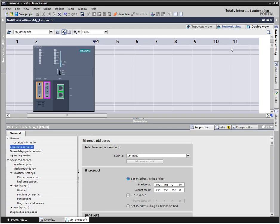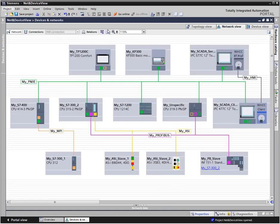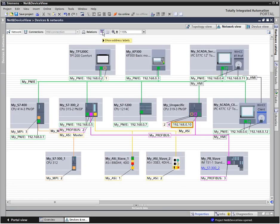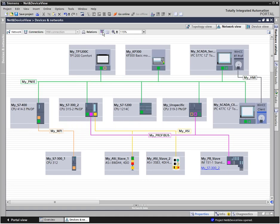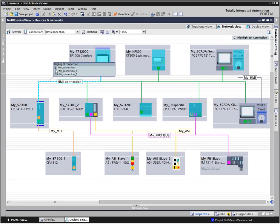Another feature in the net view is that you can check all network addresses with one click. With the connections function, you can configure a communication connection graphically. Depending on the selected connection, the nodes for which such a communication connection is possible are marked in color. An existing connection is highlighted by moving the mouse across a subnet and then selecting it in the selection window.